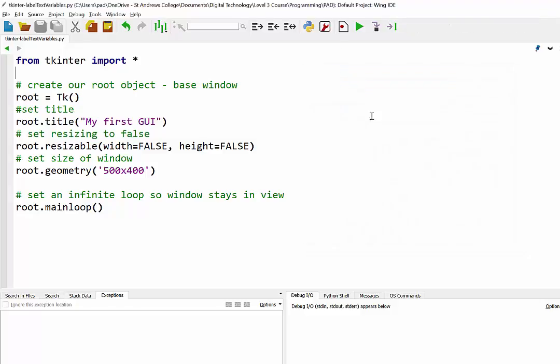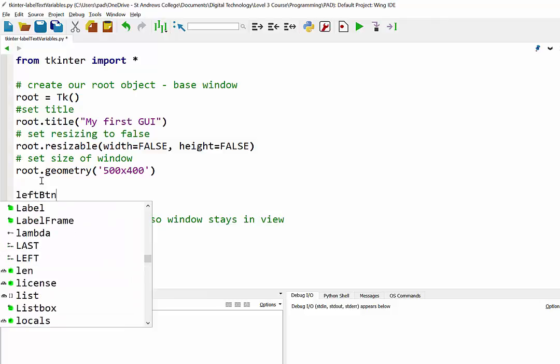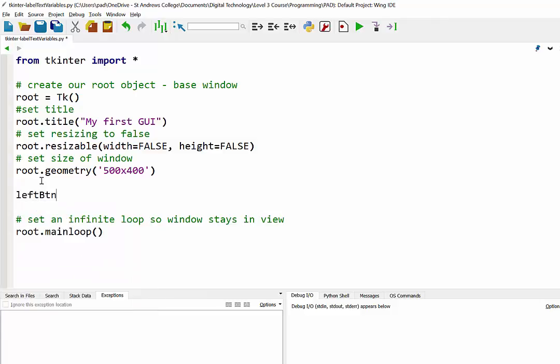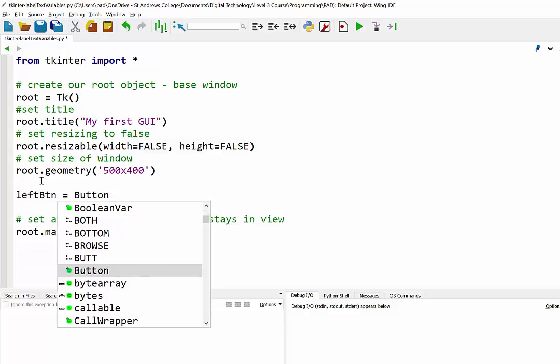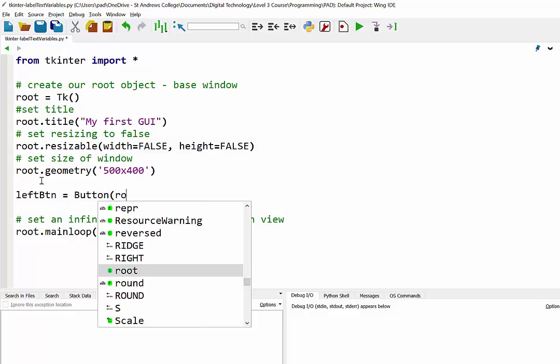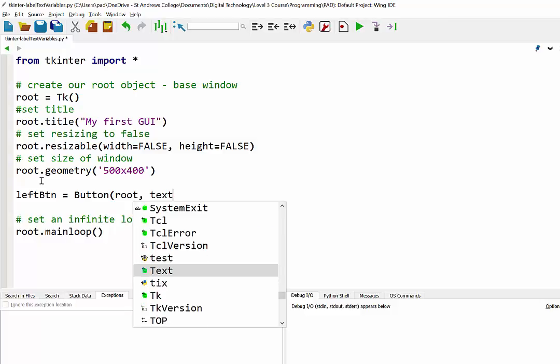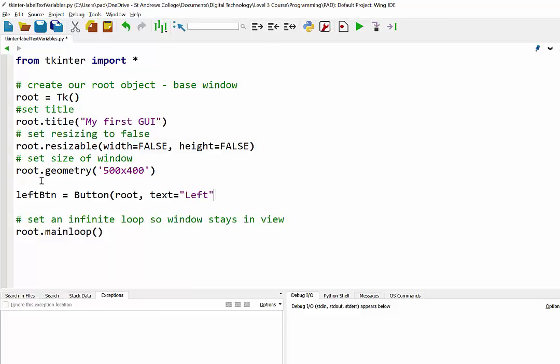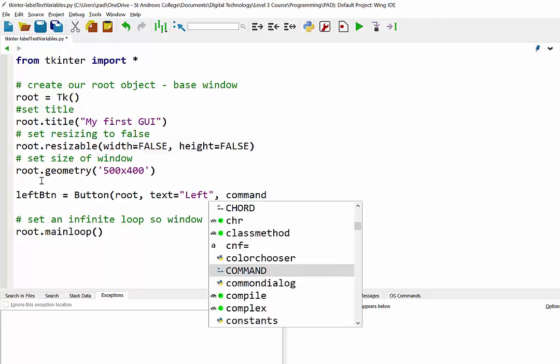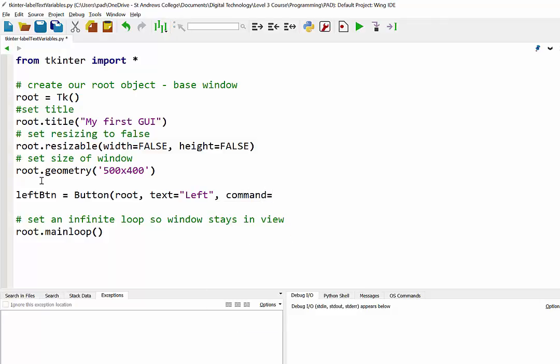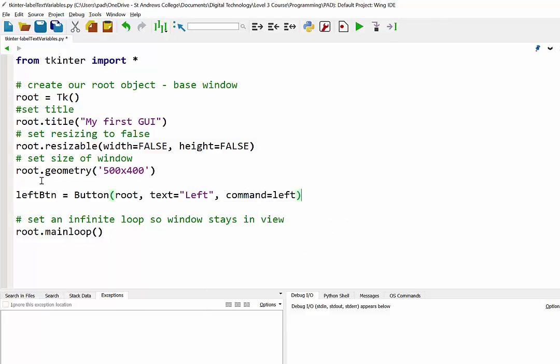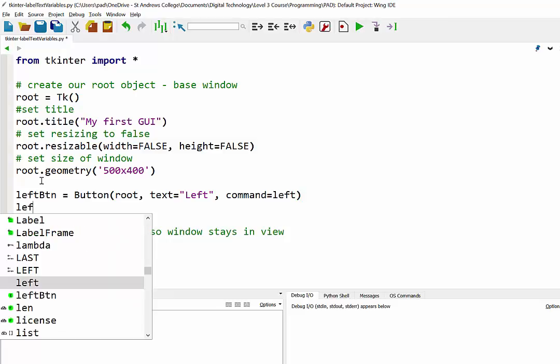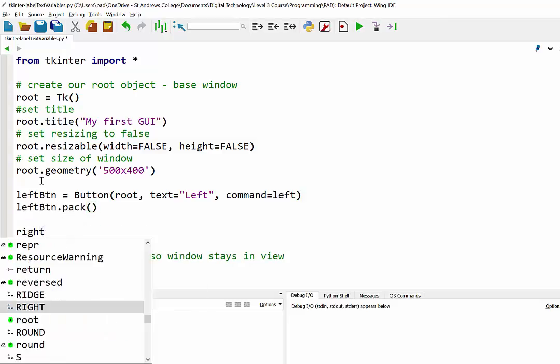What we'll do is put two buttons on there. The first one - we're going to have an interface where we'll say left and right. I'm going to put a left button which is an instance of a button. It's going to be situated in the root window and the text I'm just going to put 'left' on it. When it's clicked it's going to call the function left, and we'll pack that into our display.